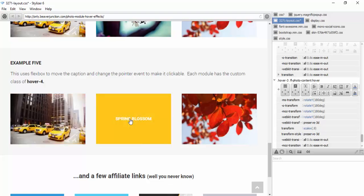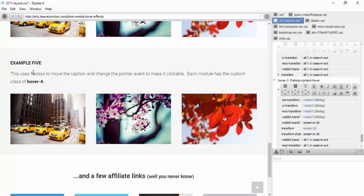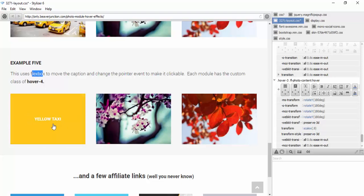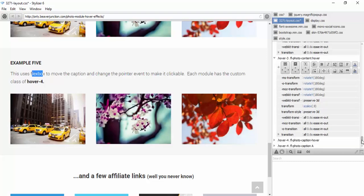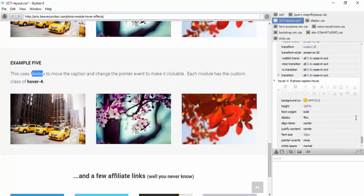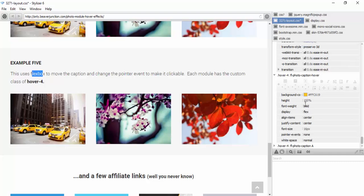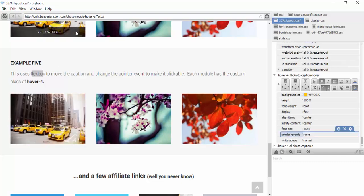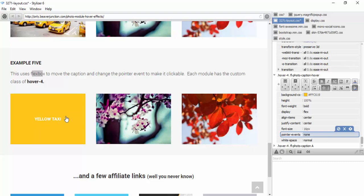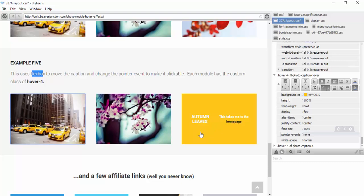I wanted to make the whole area clickable, so I used flexbox to achieve that and to center the content. Flexbox is a newer CSS property that allows us to position elements centrally within other elements in a way that wasn't possible before, and it's used a lot in Beaver Builder by default. Looking at hover four, I set the background and font styling, used display:flex, set align to center and justify to center. I also had to set pointer-events to none on the caption to make the whole area clickable.